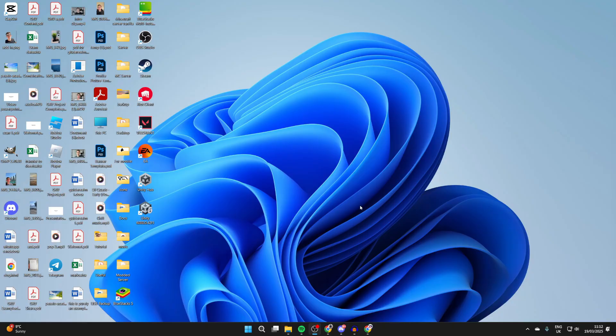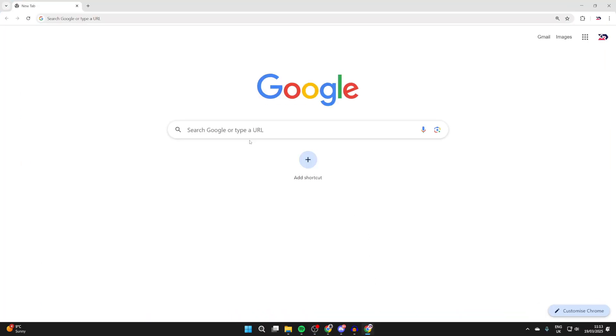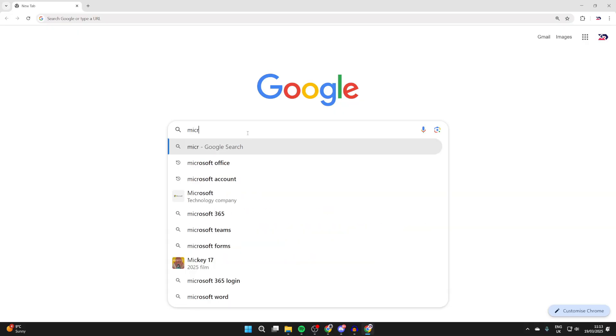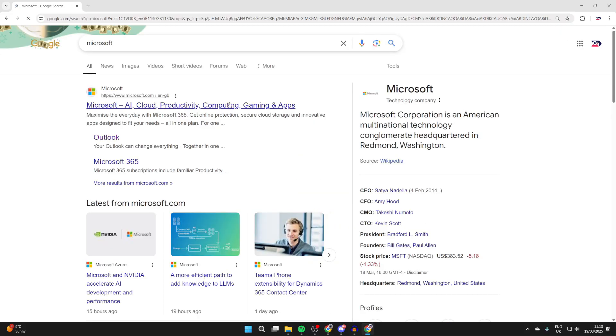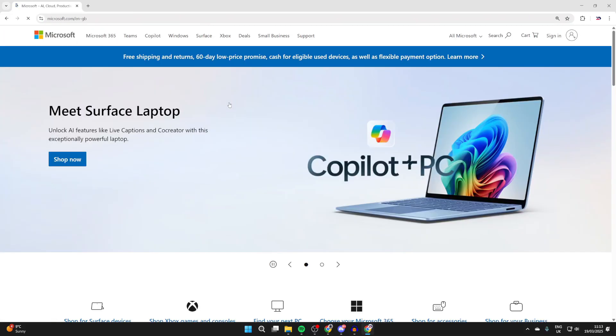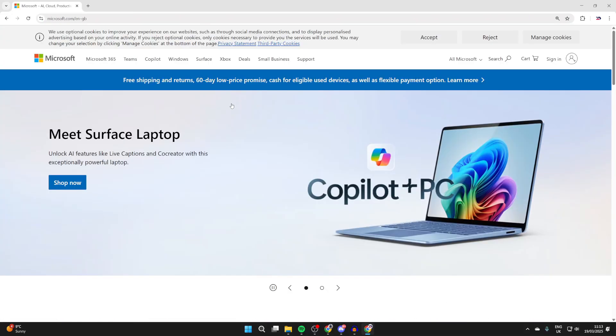Open up a web browser of your choice. Type in 'Microsoft' and come to microsoft.com. Head to the top right where it says 'Sign in' and click there.